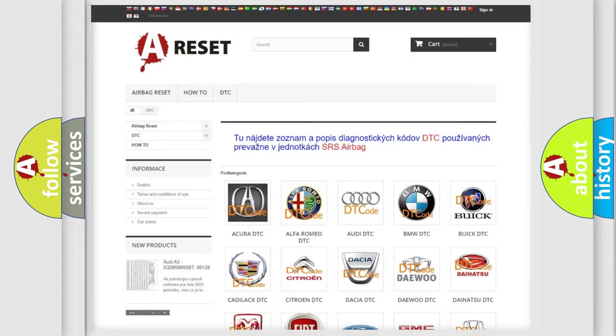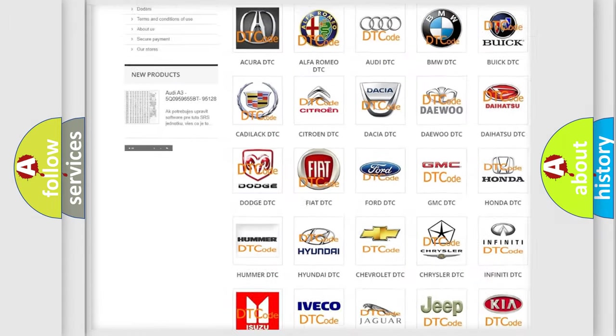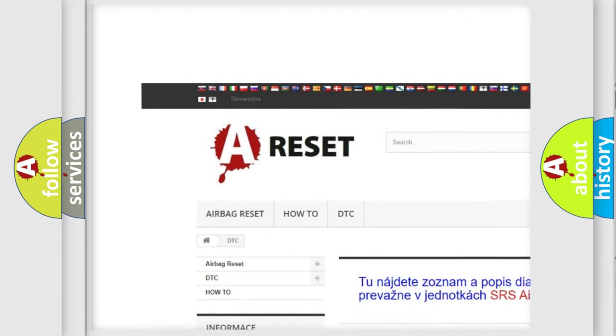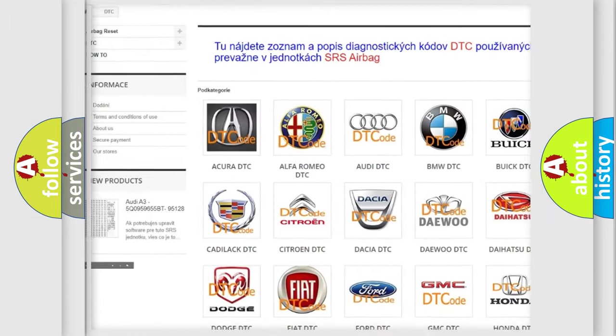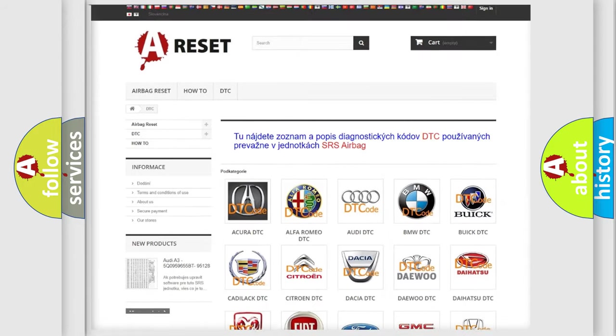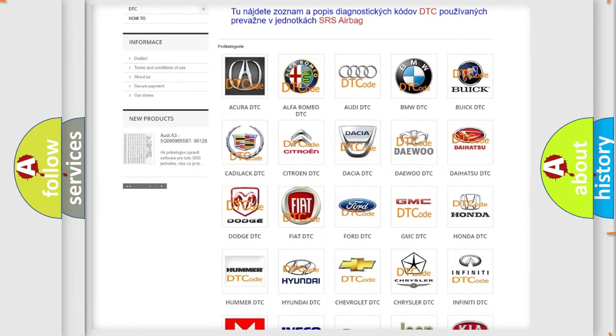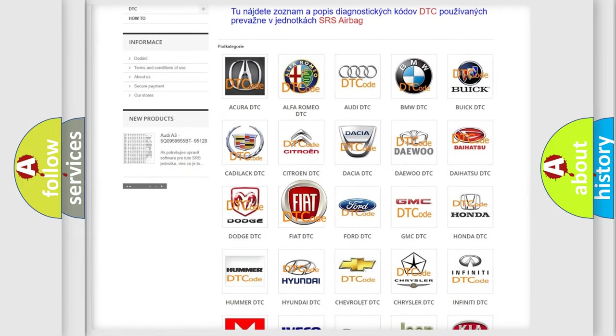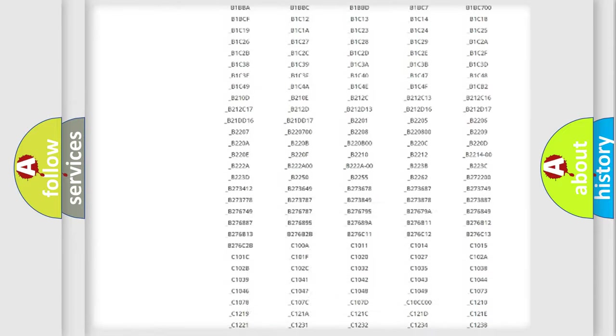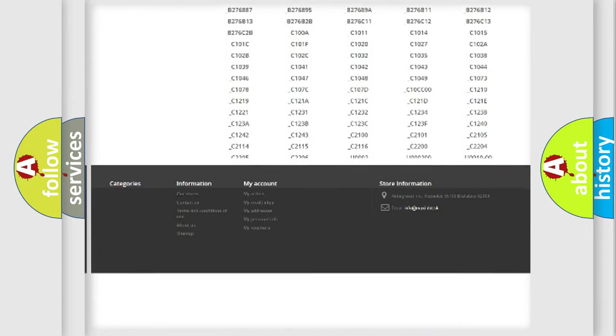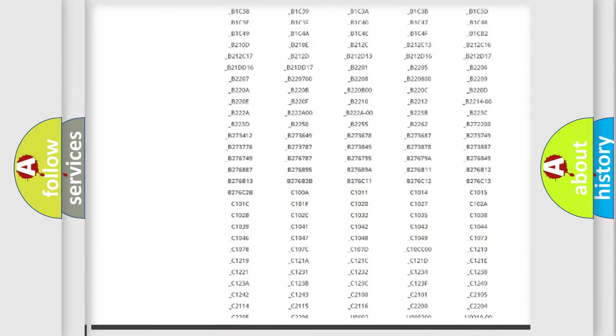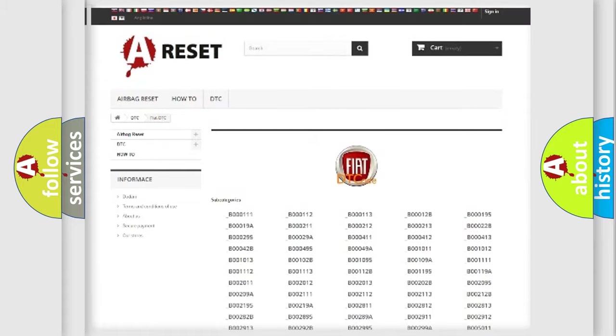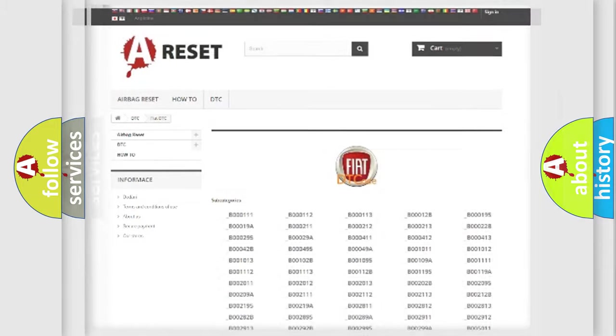Our website airbagreset.sk produces useful videos for you. You do not have to go through the OBD2 protocol anymore to know how to troubleshoot any car breakdown. You will find all the diagnostic codes that can be diagnosed in Fiat vehicles, and many other useful things.